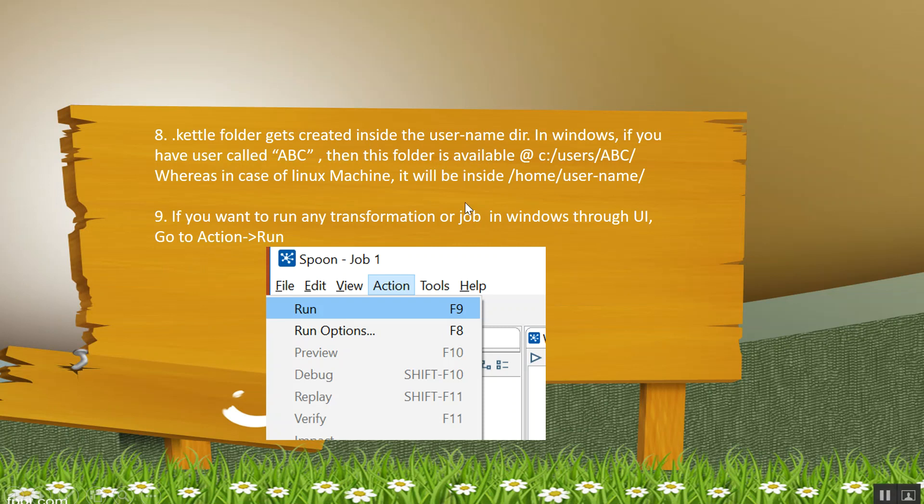Now, .kettle folder gets created inside the user name directory. That is, in Windows, if you have a user called ABC, then this folder is available inside the directory C:/Users/ABC. Whereas in case of Linux machine, if you have user by the name or by your name, then it will be inside the directory /home/that_username.